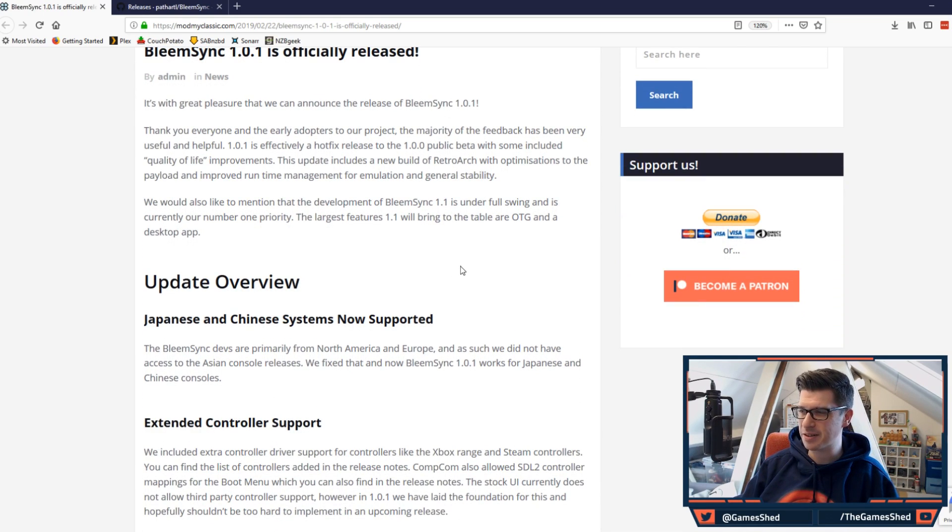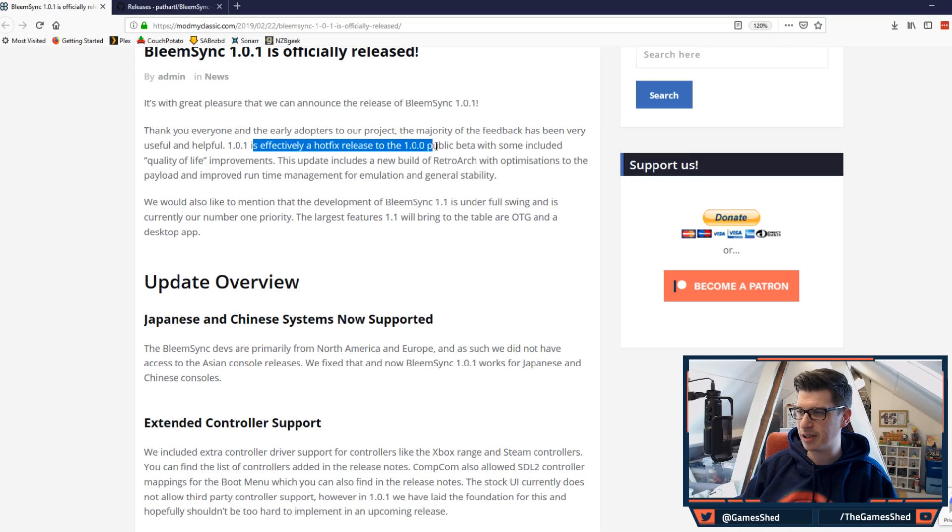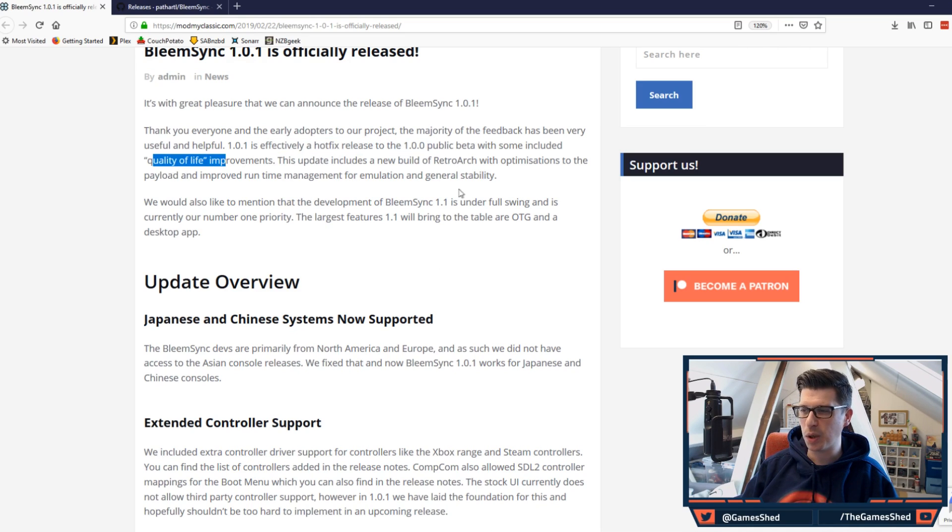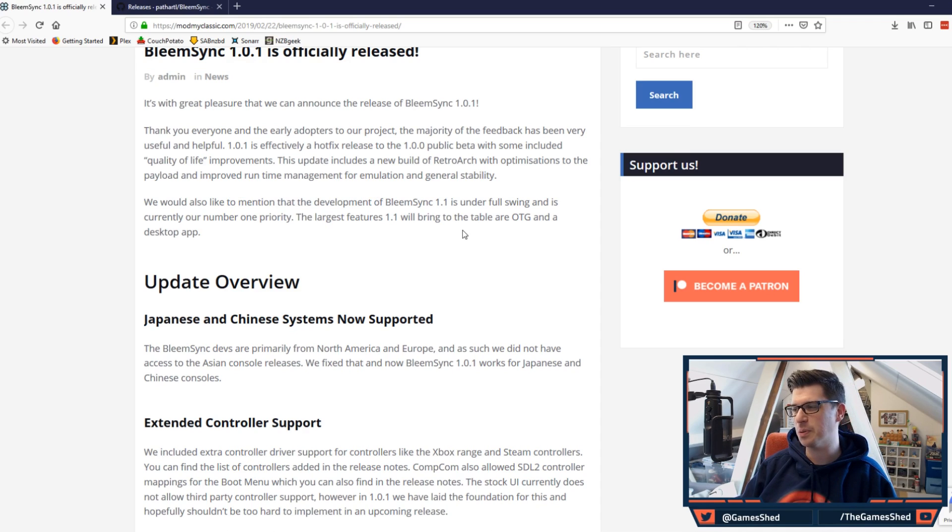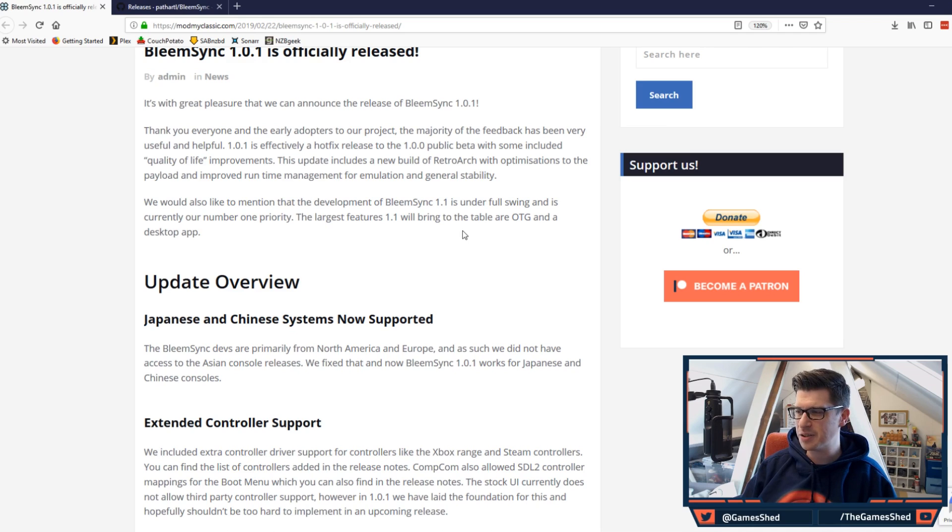It's a great pleasure we can announce the release of BleemSync 1.0.1. It's a hotfix release with some included quality of life improvements. We'd also like to mention the development of BleemSync 1.1 is under full swing and is currently our number one priority. The largest features 1.1 will bring to the table: OTG and a desktop app, as I said in the last update video.